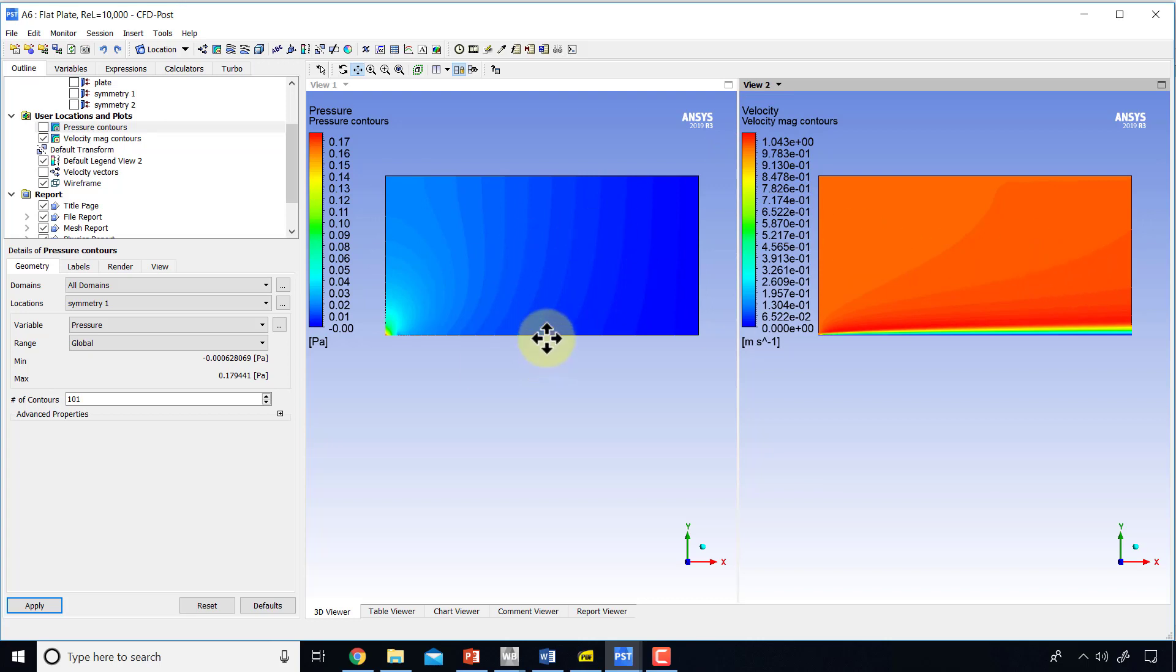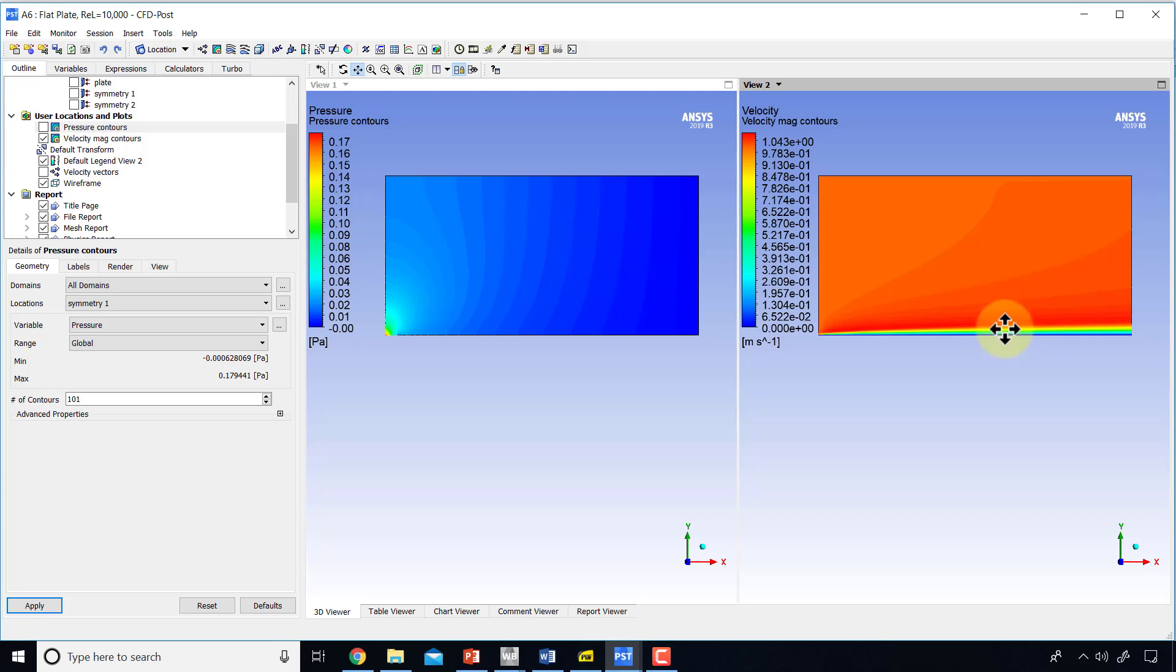You can see that the boundary layer doesn't have much effect on the pressure, whereas it has a big effect on the velocity where the velocity is going from zero to one.